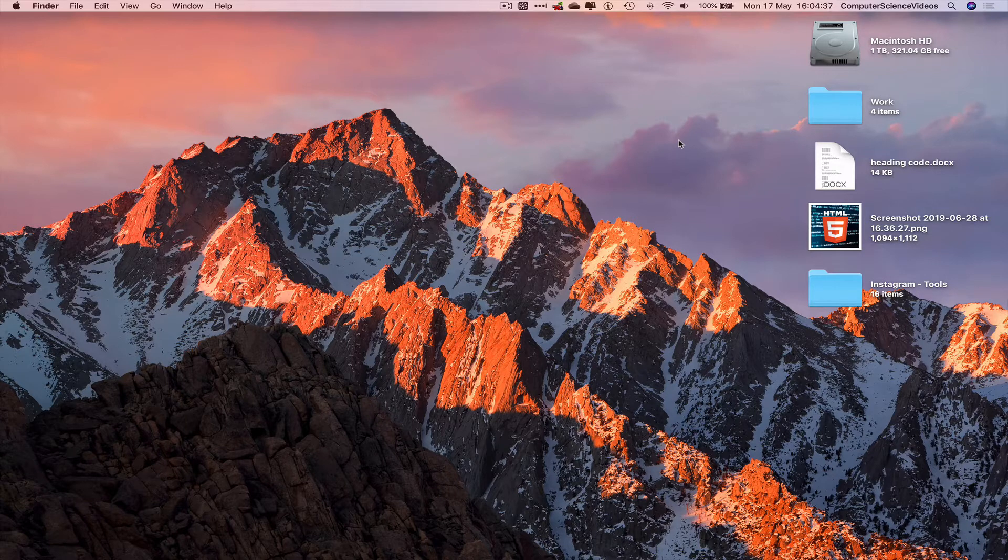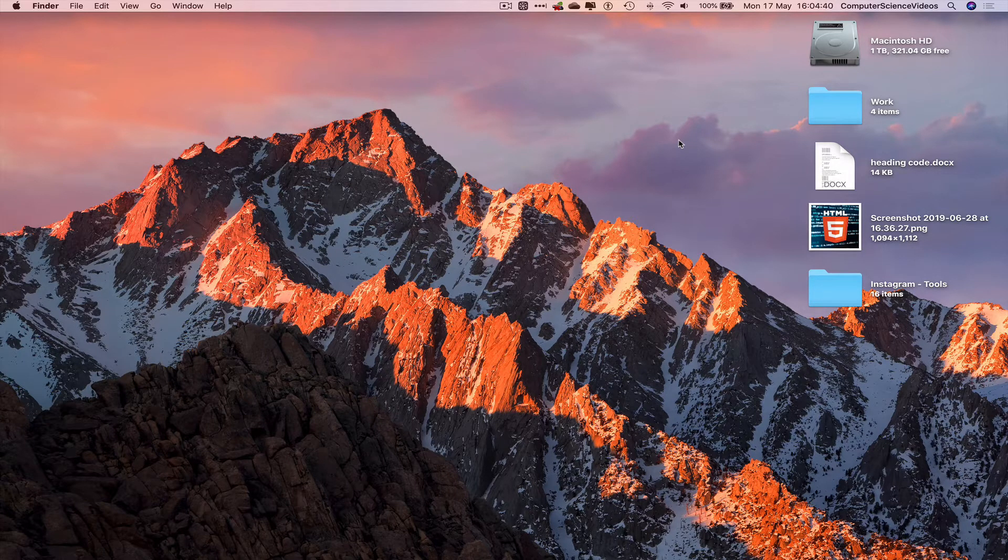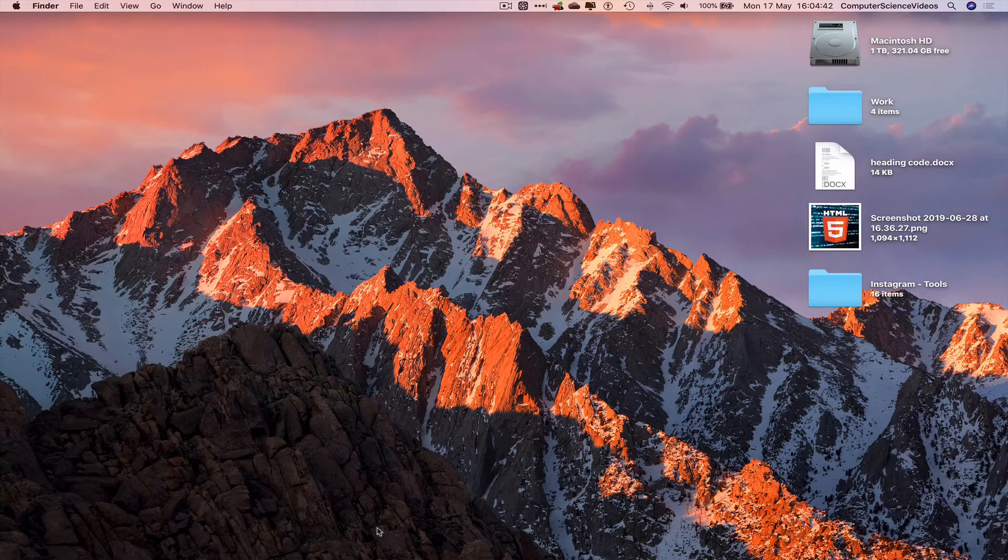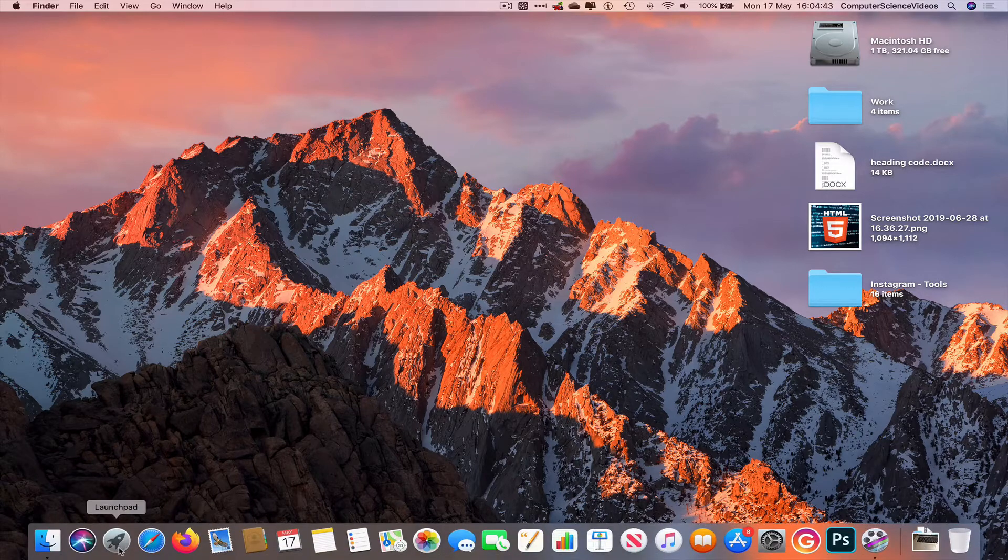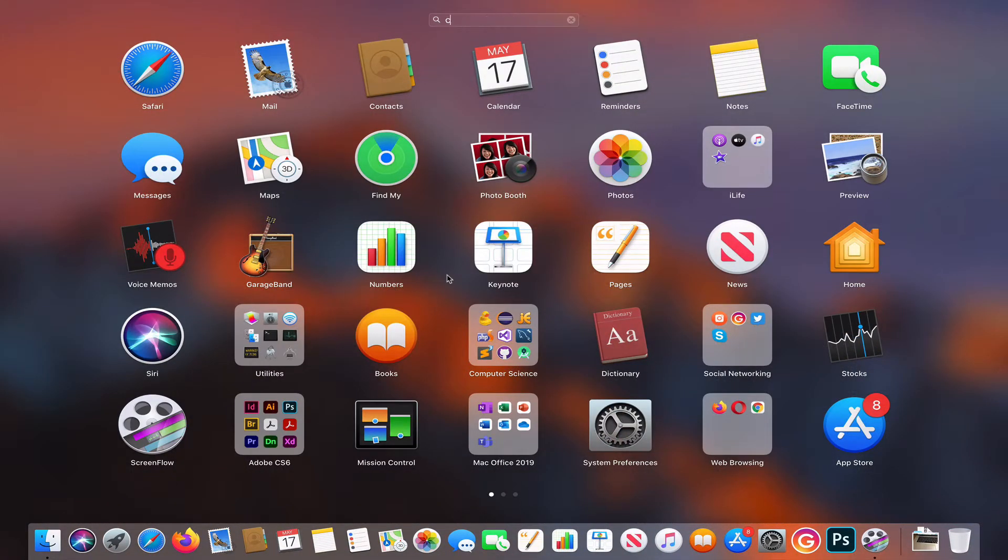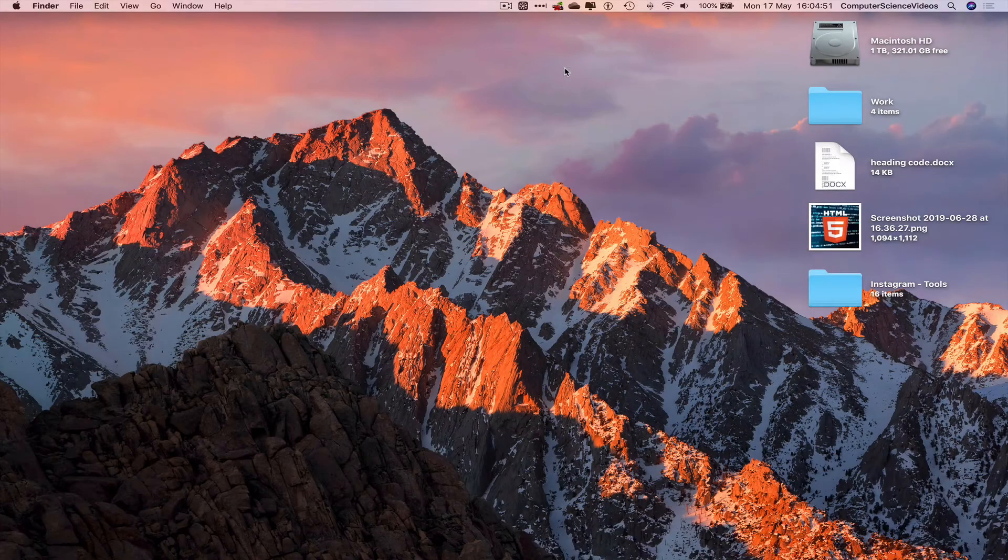In this tutorial you need to have access to a Mac computer and the calculator application. We can now go all the way down to the dock to Launchpad. Let's make a quick search for the calculator itself: C-A-L. There we see the calculator, click on it.